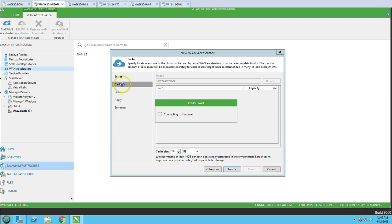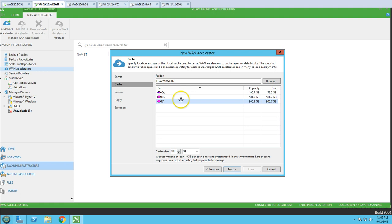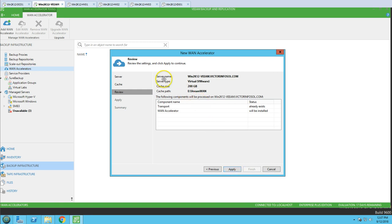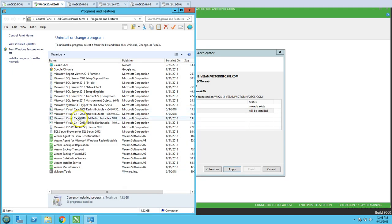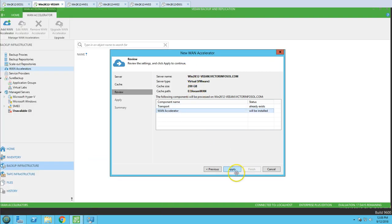Now we are going to define the cache location. You can see all drives have been searched here. I'm going to give 200 GB of cache location on the E: drive, so it will create the cache location there. Click next and we can review the information: server name, server type — this is a virtual machine running on VMware — along with the cache size and cache location. It shows that a transport already exists and the WAN accelerator is not installed, so it is going to install it. We can verify via Programs and Features. Click Apply.